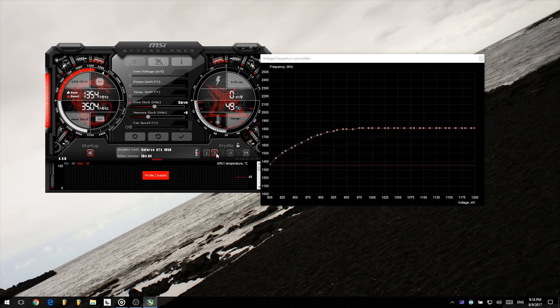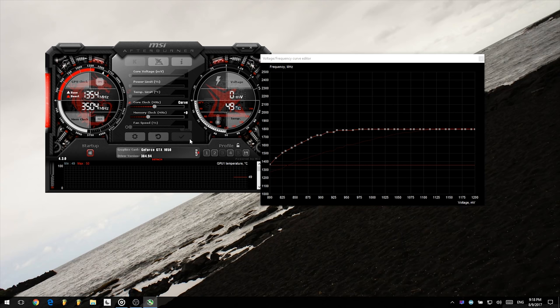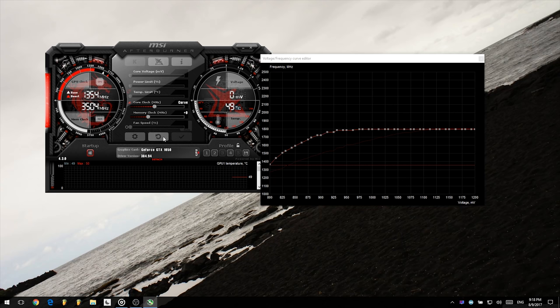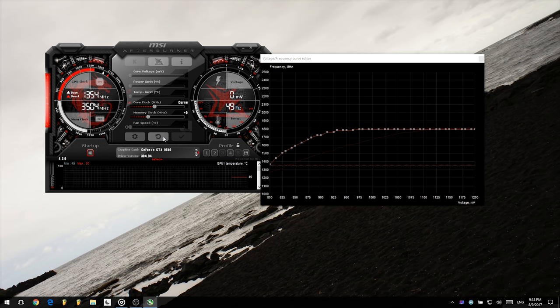I will now open up my undervolt profile to show you how the undervolted frequency curve should look like. If you have an XPS 15 9560 or another laptop with the GTX 1050, try to adjust your curves to a similar shape, values, and curve to mine. You have to adjust each node one by one. This will take some time, so feel free to pause the video right here.